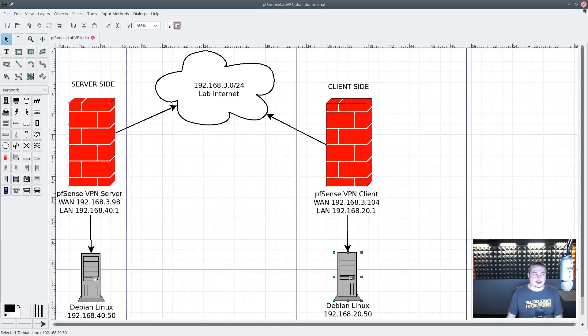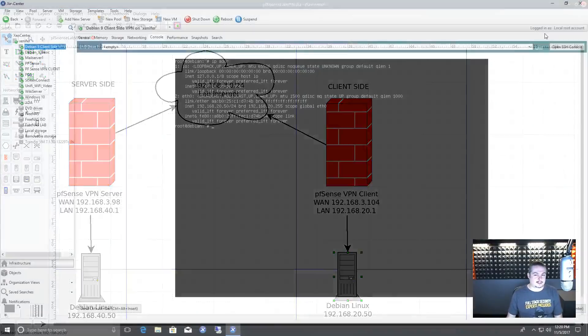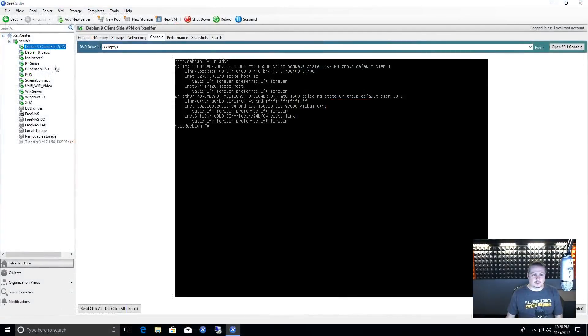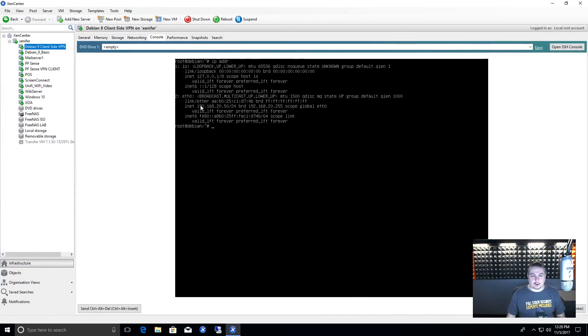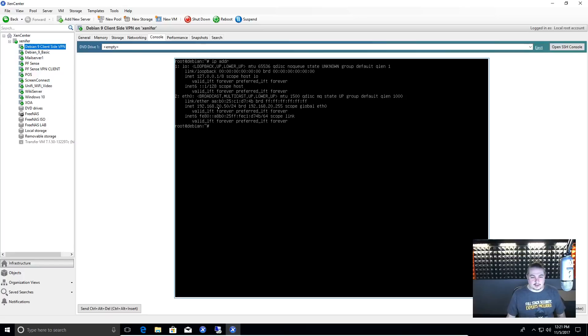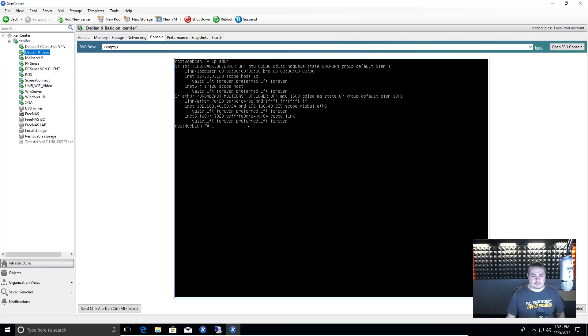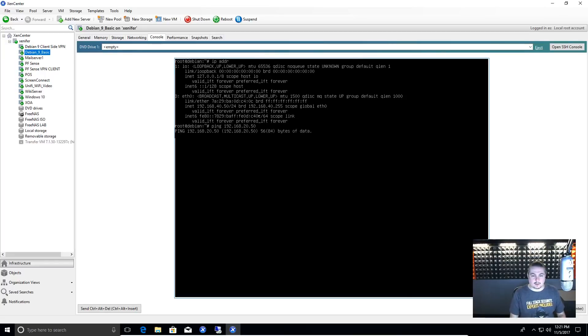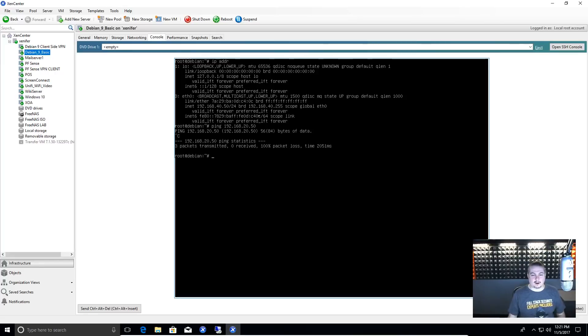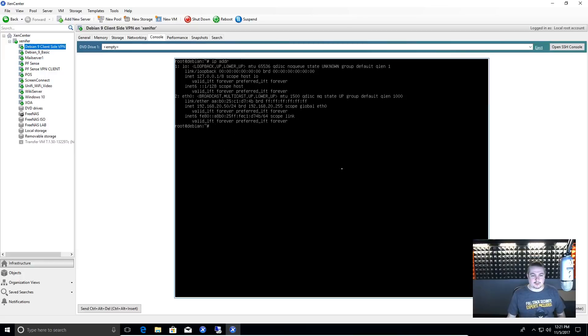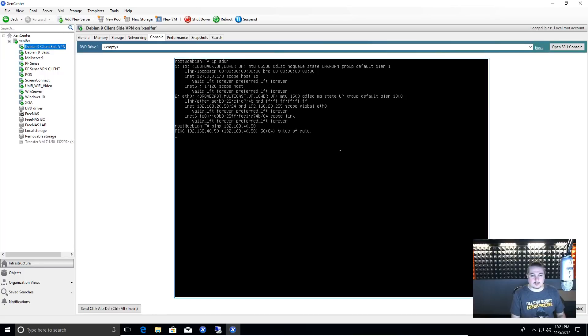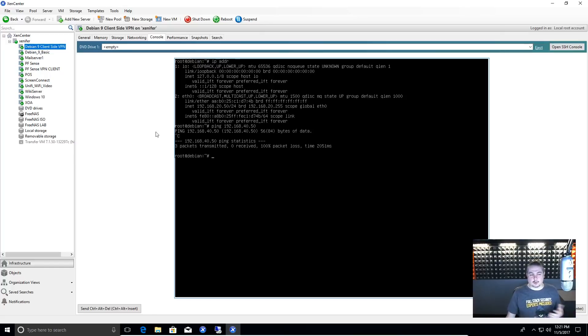Let's close this and get you started. So here's our client side Debian, and I know it's a little small to read, but this is the one that has the 192.168.20.50. Here's the other one, 192.168.40.50. So if I go ping 20.50, we have nothing, 100% packet loss. And we do the same here - 100% packet loss. So neither one of these can see each other.